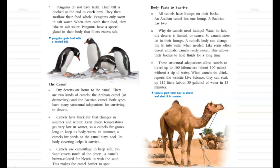A camel's body can change the fat into water when needed. Like some other desert animals, camels rarely sweat — this allows their bodies to hold fluids for a long time. These structural adaptations allow camels to travel up to 160 kilometers, which is about a hundred miles, without a sip of water.